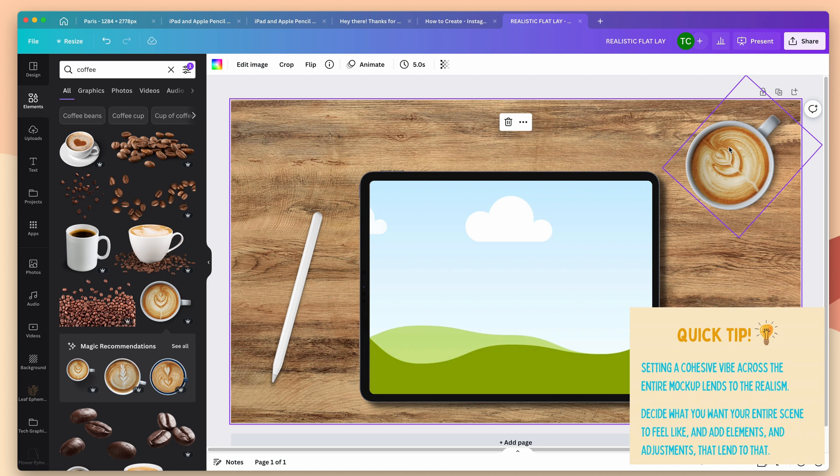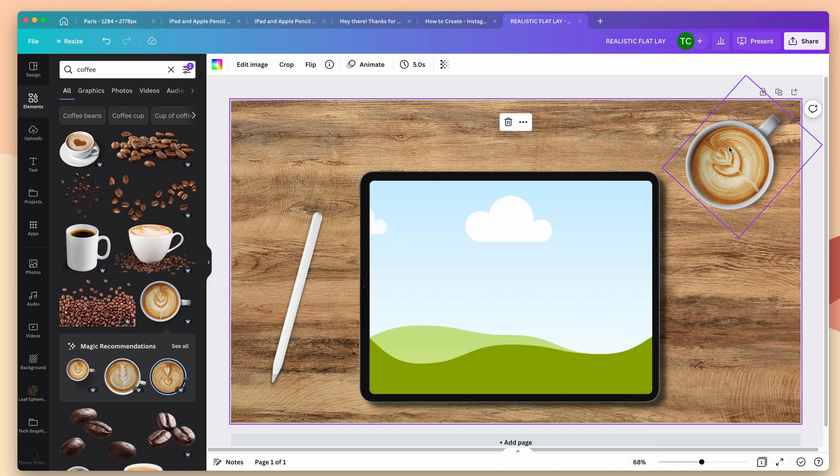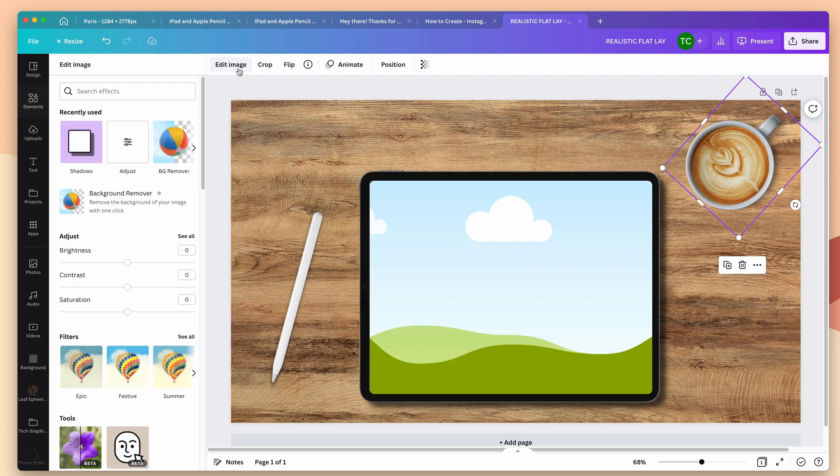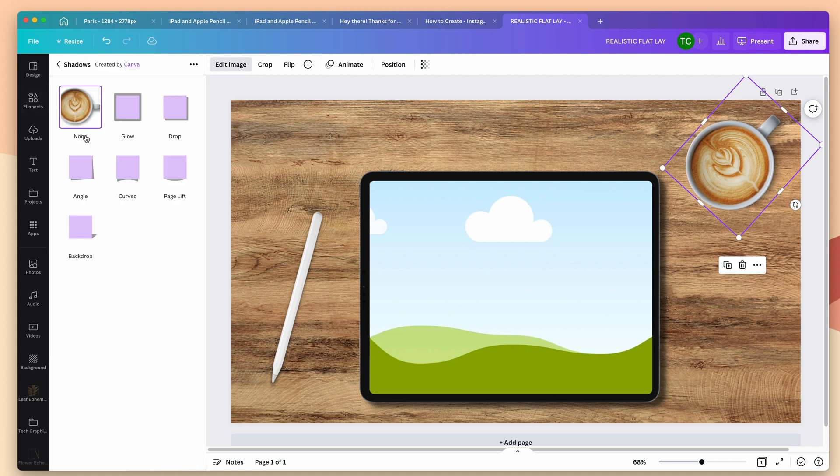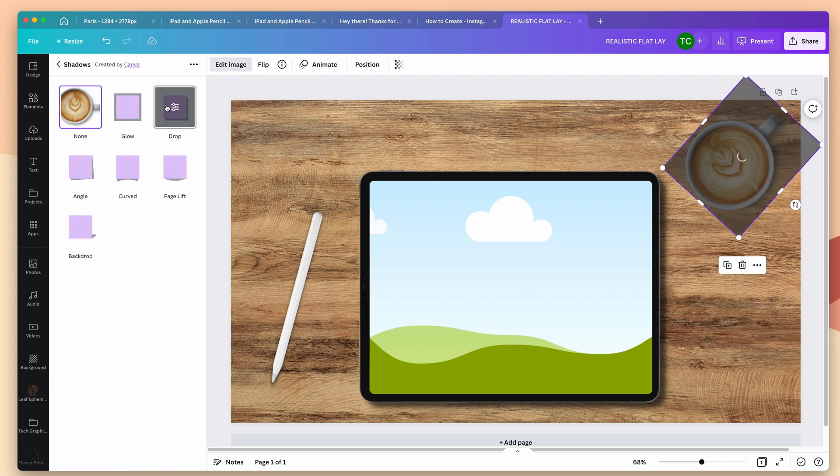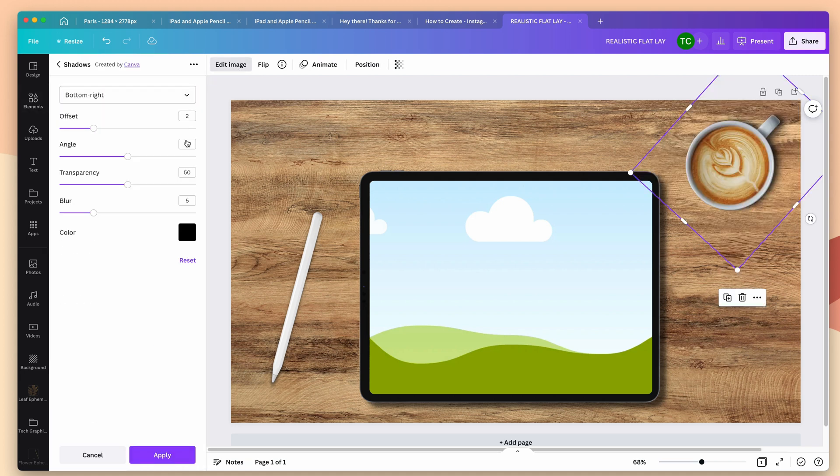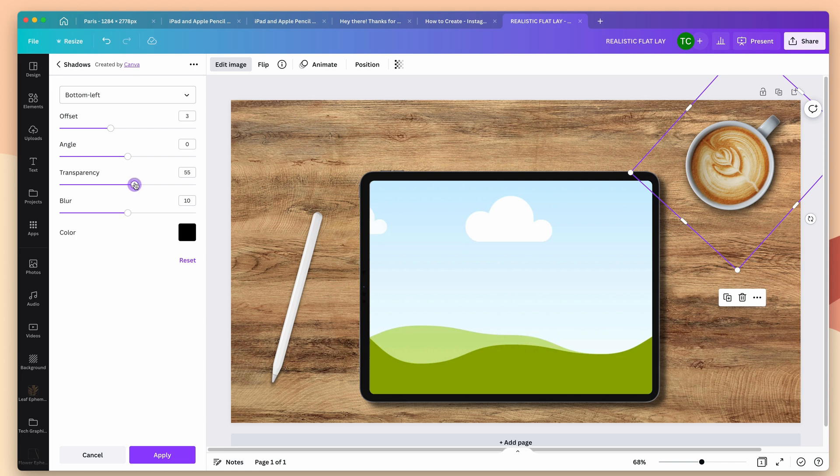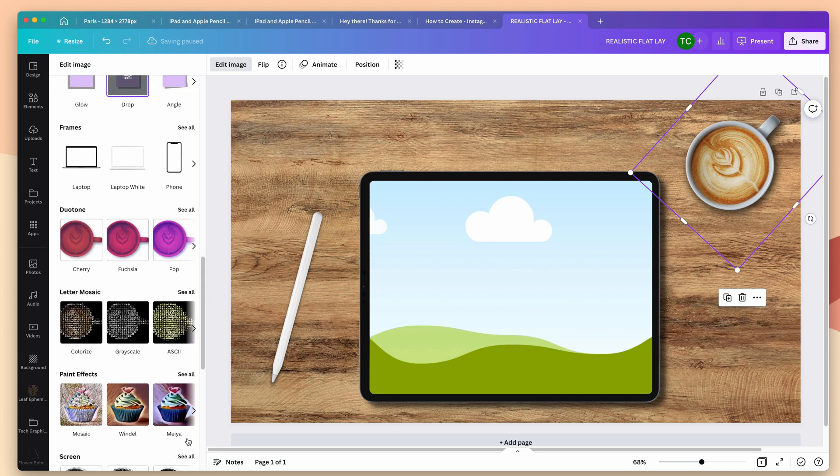Now, a couple of things with this coffee cup though. The first is that it needs more of a shadow because it looks a little too flat against the background. So even though it already has a touch of drop shadow, I'm going to go up to edit image, choose shadows, and I want to change the offset a little bit. I also want to bring it to the bottom left. Again, because I rotated it, I need to move the shadow. I'm going to blur it out more, so it gives the appearance of a higher cup, and I'm just going to change the transparency. I'll click apply.